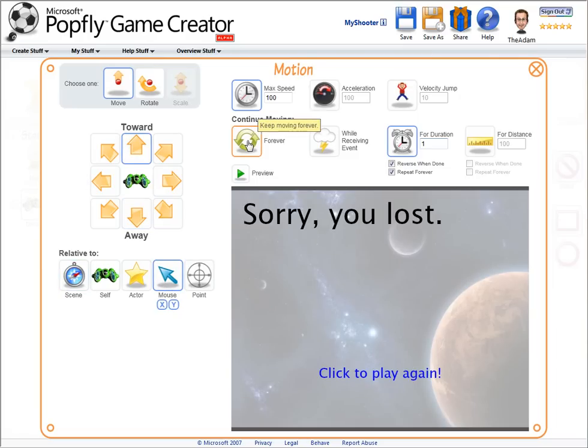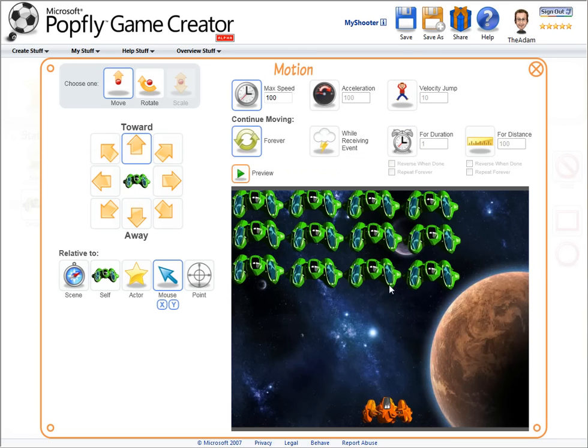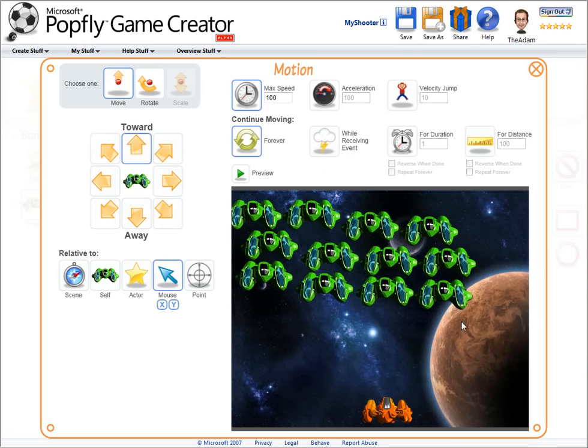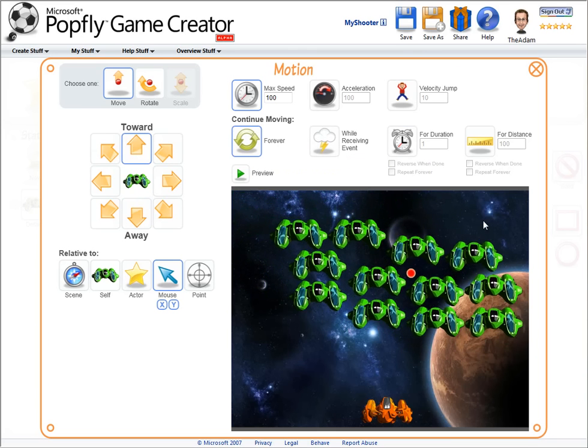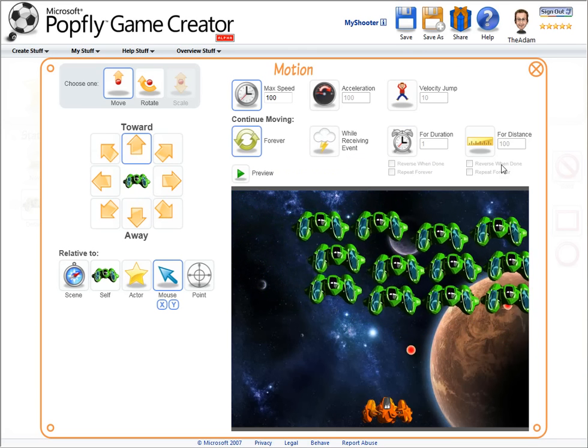I could do a more advanced movement like always move toward the mouse, and here we can see the random jittering plus the movement toward the mouse.